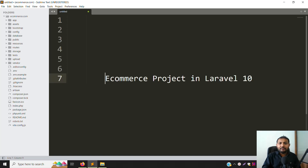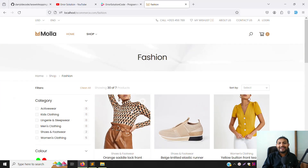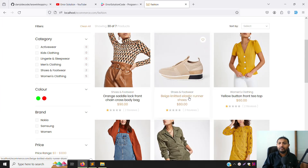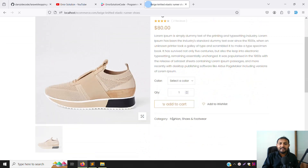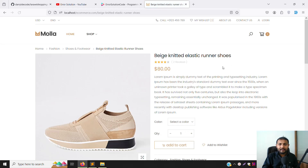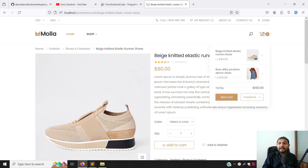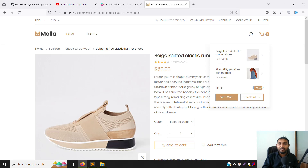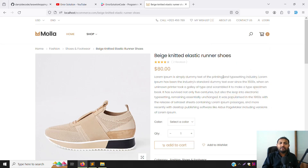Hello friends, welcome back to the ecommerce project in Laravel 10. In the last video we discussed how to add to cart - choosing color and size, then pressing add to cart. In this video we will do the listing of all cart items, how to remove items by clicking a button, and how to calculate totals based on quantity. I will show you everything step by step.